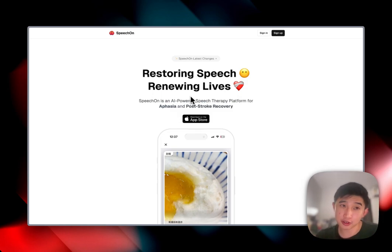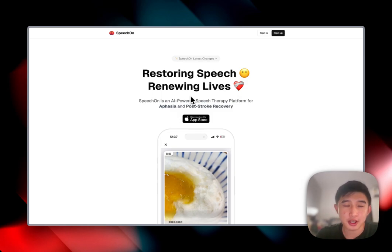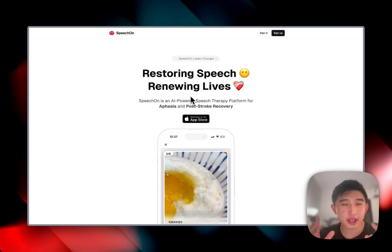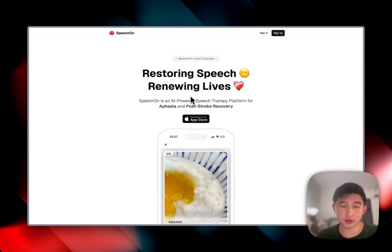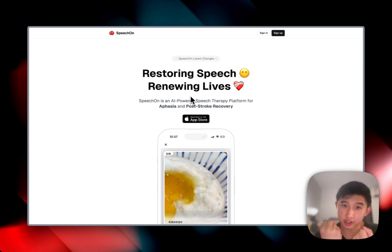Hello, my name is Jason, currently a year three MEBS student at Hong Kong U Medical School. And today I've got some very exciting news changes to the platform for SpeechOn.